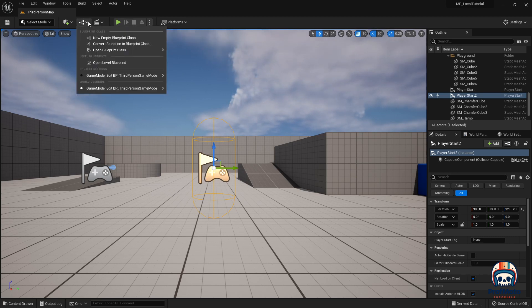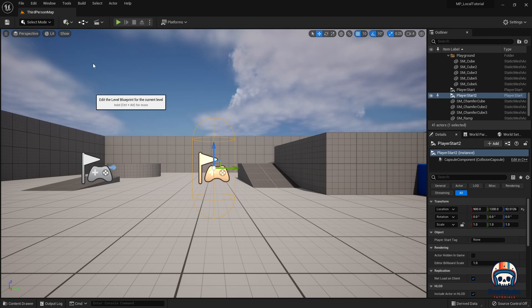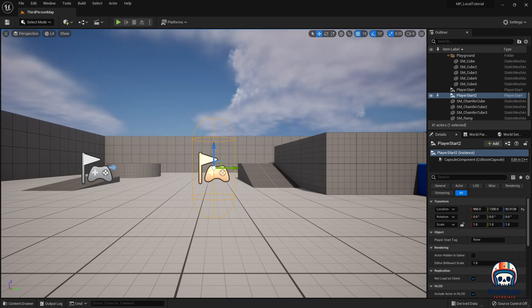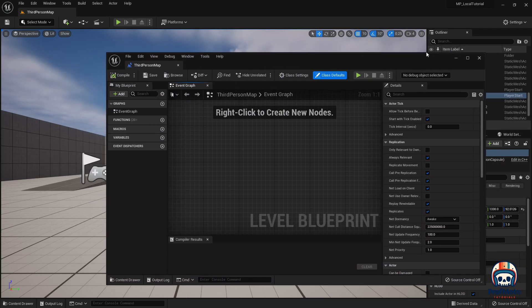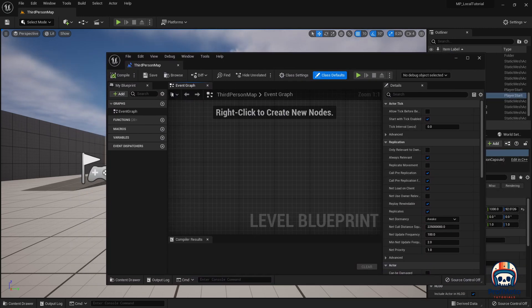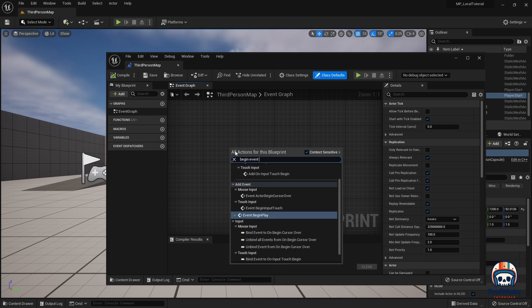So to do that I'm going to go to open level blueprint. That opens on another window for me, so I'm just going to drag it in. And once I have it dragged in, I am going to right-click and say begin event play. Pretty typical standard script node for when we want something to occur when the game starts.